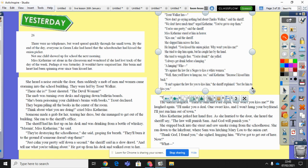So as I read: there were no telephones, but words spread quickly through the small town. By the end of the day, everyone in Greenlake had heard that the school teacher had kissed the onion picker. Not one child showed up for school the next morning. Miss Catherine sat alone in the classroom and wondered if she'd lost track of the day of the week. Perhaps it was Saturday — her brain and heart had been spinning ever since Sam kissed her. She heard a noise outside the door, then suddenly a mob of men and women came storming into the school building.